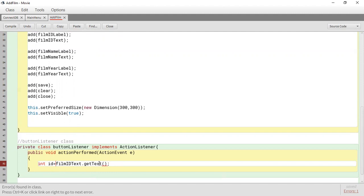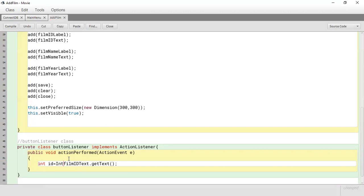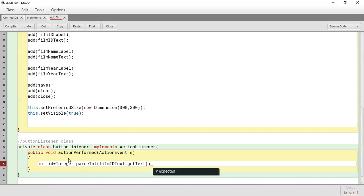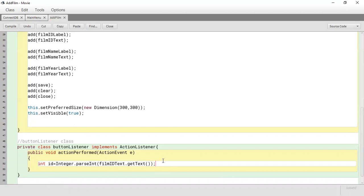We're trying to put a String into an integer — that can't work. So we have to convert it by using Integer.parseInt(), and we put the getText() call inside it. So we say: int id = Integer.parseInt(filmId.getText()). This will convert whatever is entered for the film ID into an integer.